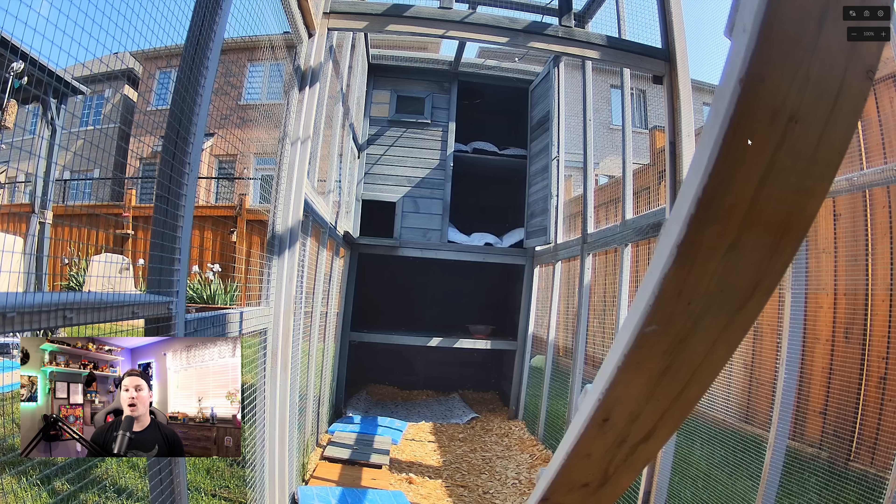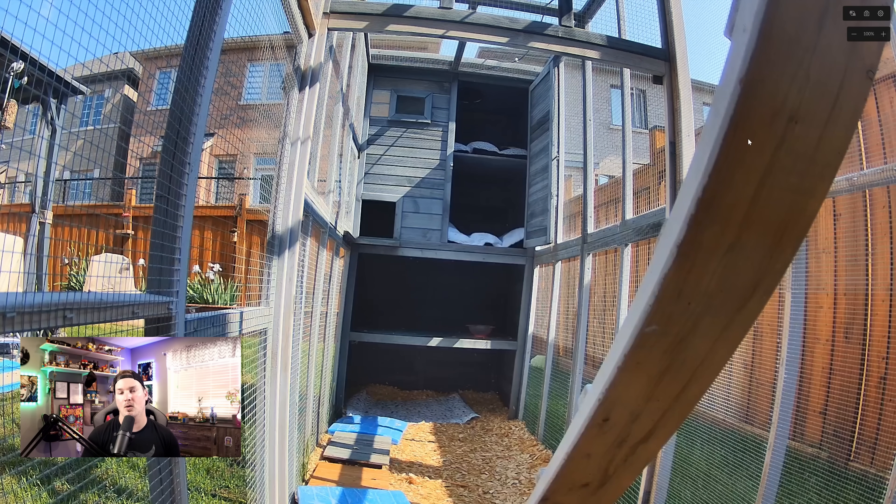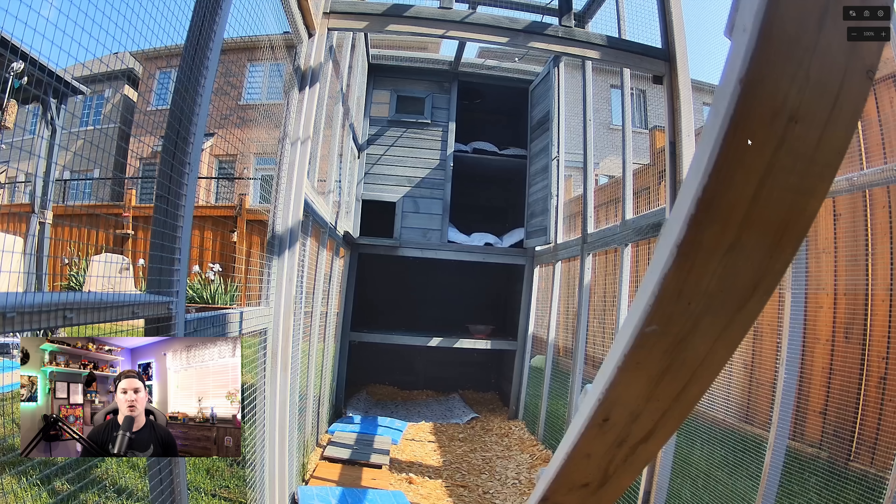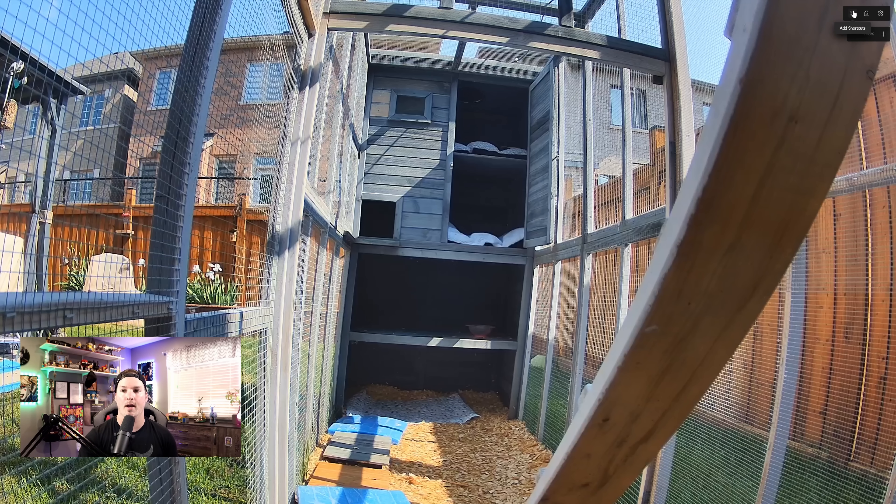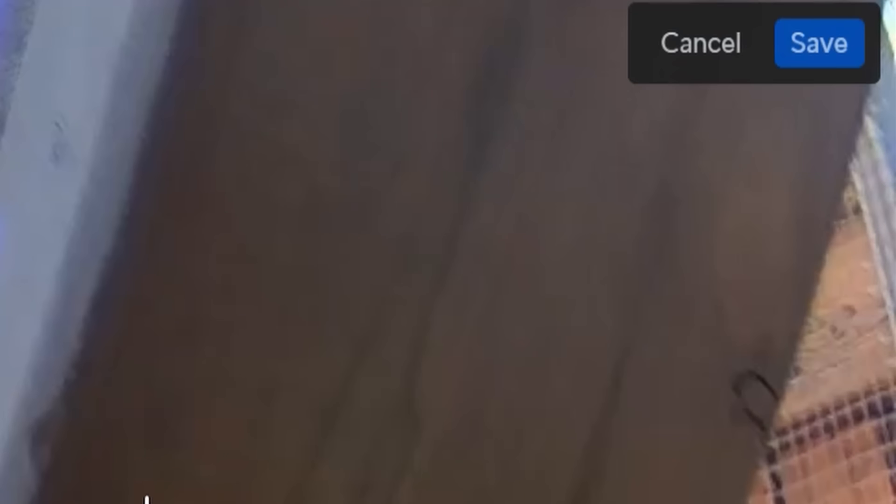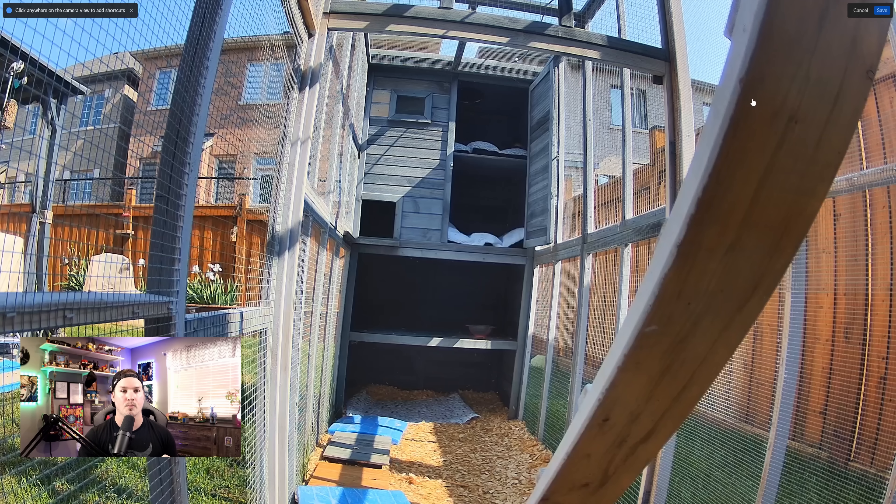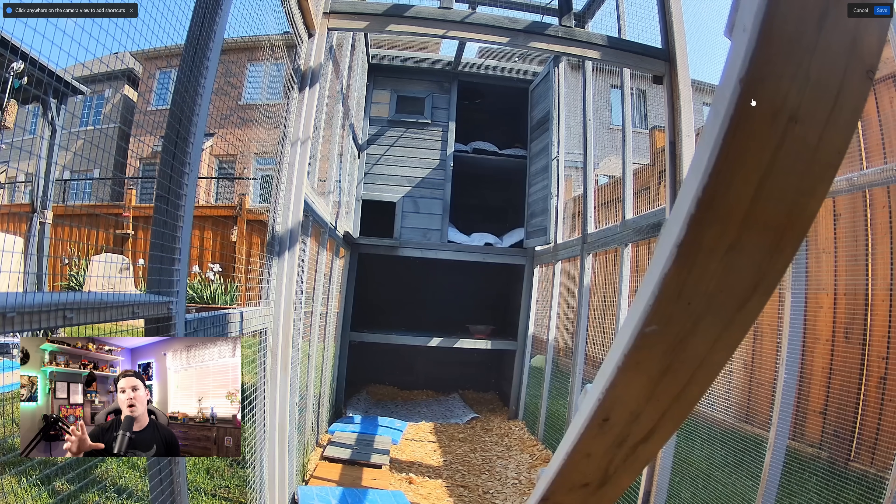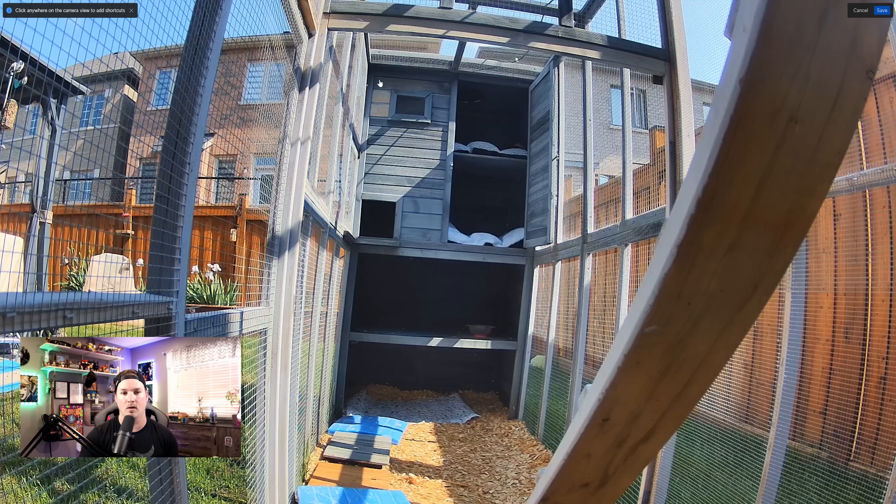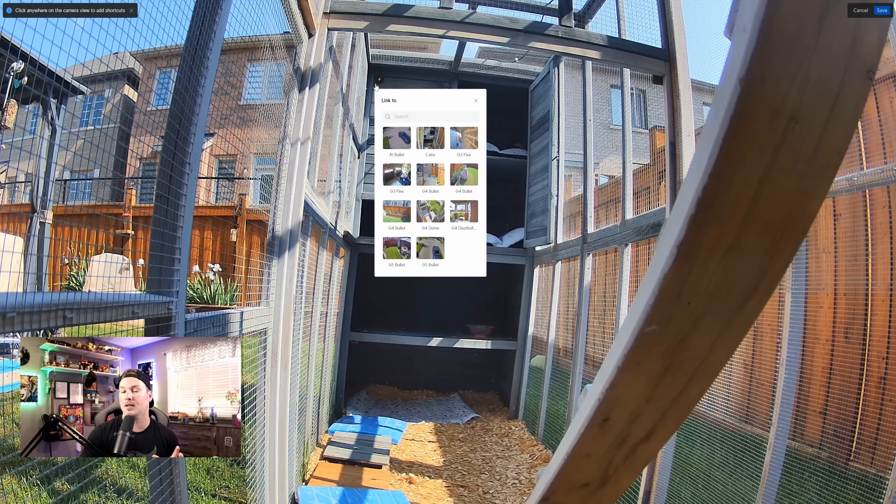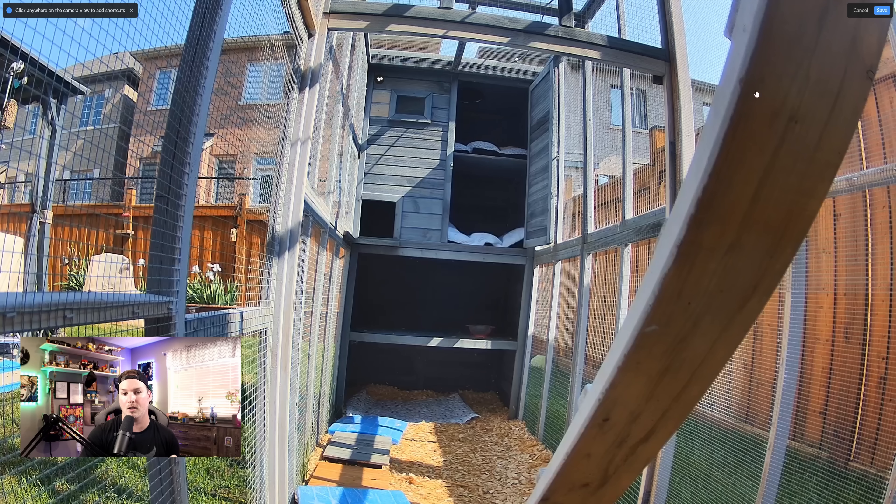This next improvement is probably my favorite out of the whole Protect 4.0, and it's the ability to add quick shortcuts. So if we look in the right-hand corner, we can see two camera icons that look like the G5 Flex, and that's to add the shortcut. In the left-hand corner, it's prompting us saying click anywhere on the camera view to add the shortcut. I have one more camera in this Catio about here, and that's where I'll click. We're gonna have to select the camera that we want the quick shortcut to, which will be the Catio, and then save.